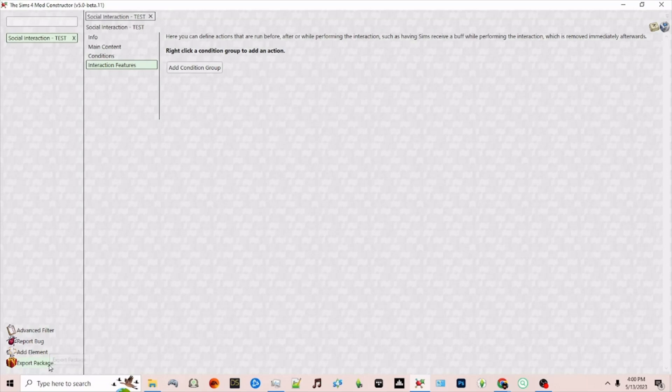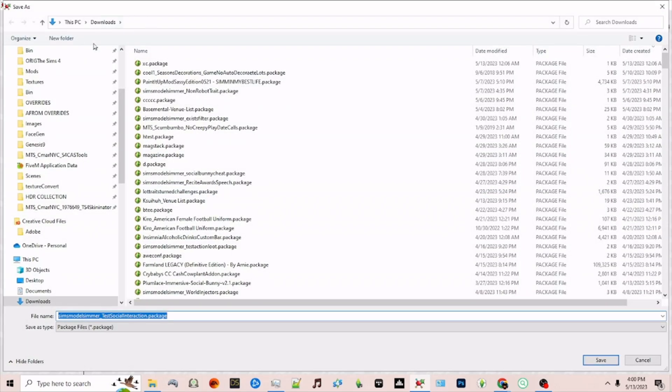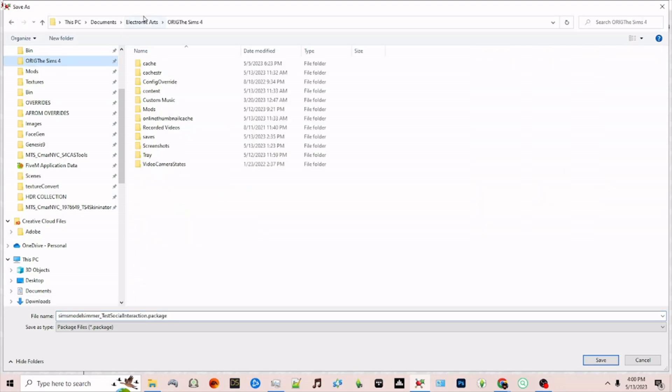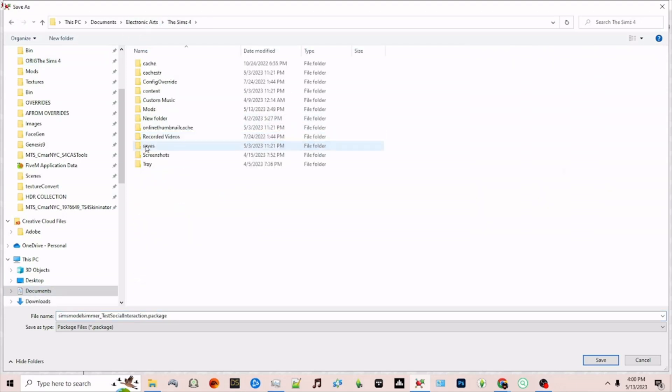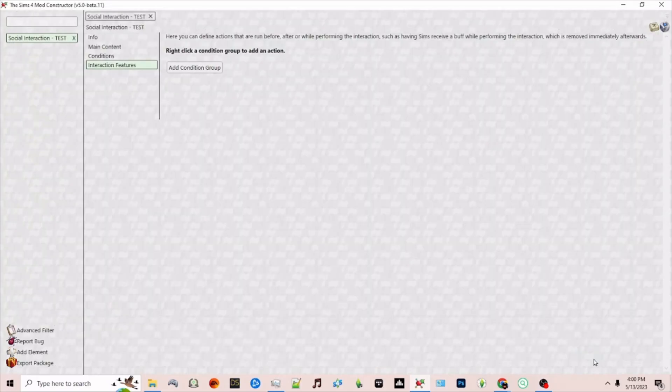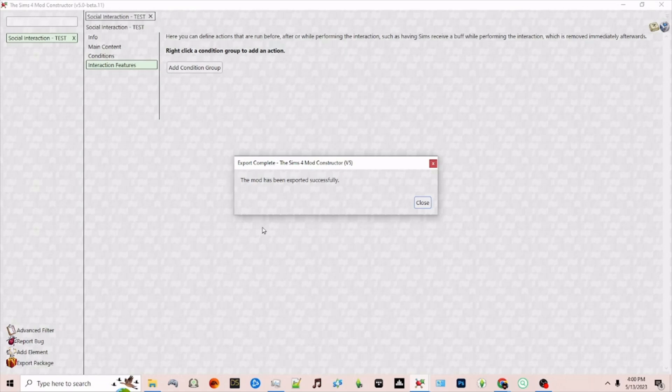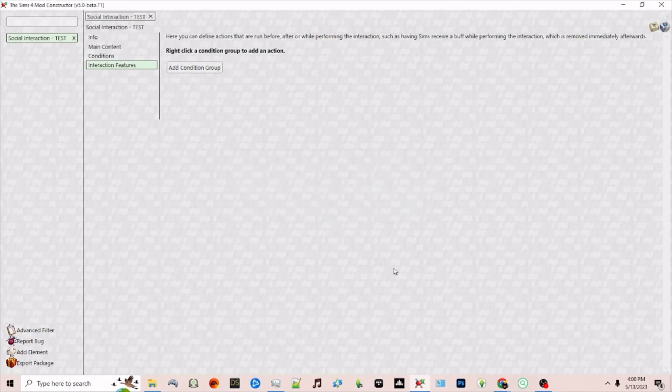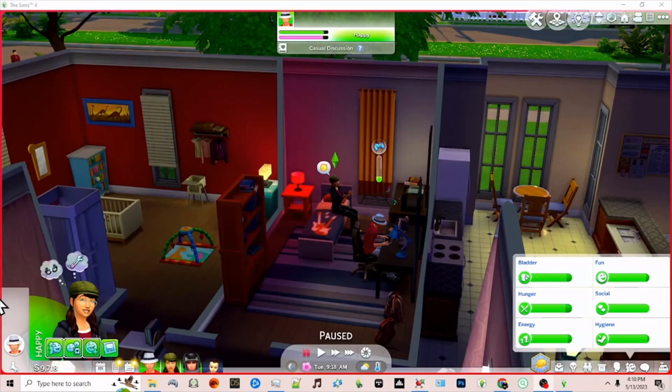Click export package and I am going to navigate to where my Sims 4 mods folder is contained and then I'm going to click save. If your mod has been successfully created you will get this message. The mod has been exported successfully and then you may click close. Next I'm going to pause and go into game so we can see our new interaction.